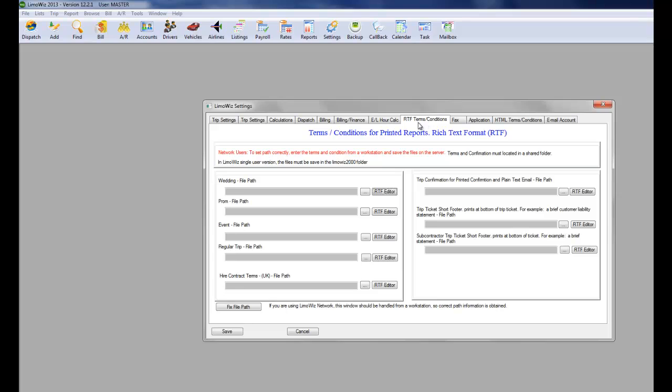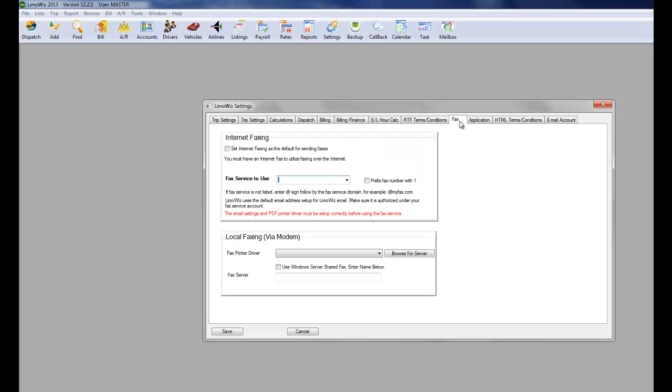RTF or Rich Text Format. Terms and Conditions. You type in the information. And then you could use the RTF as an editor where it allows you to type in your information and save it. Fax. You could use internet faxing or local faxing.